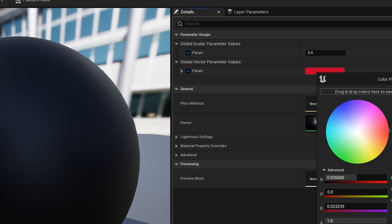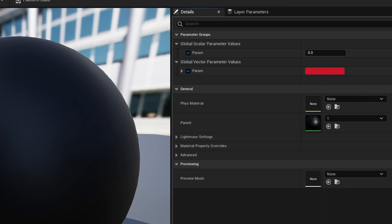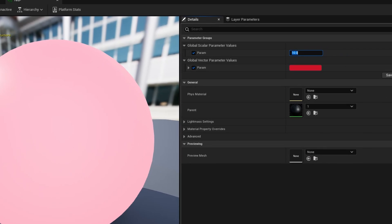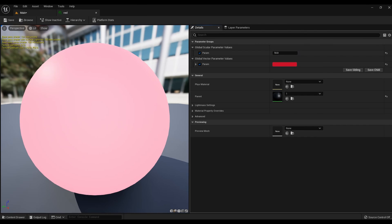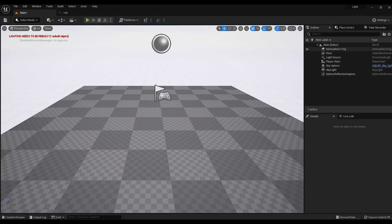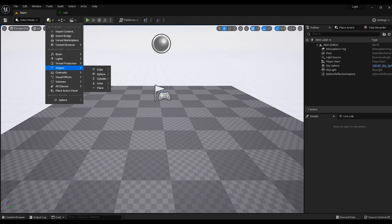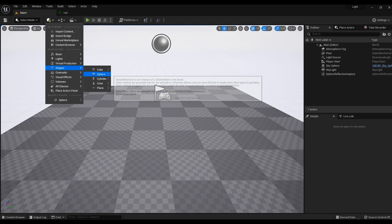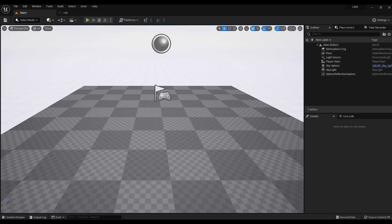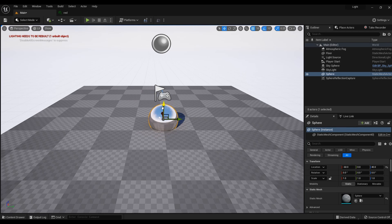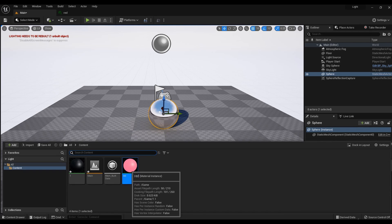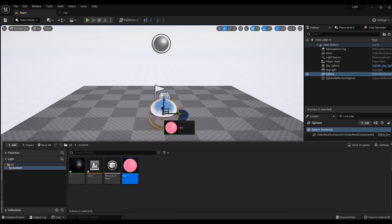The second parameter is the intensity of the glow. At a value of 0, the material does not glow at all, and at 10 it glows quite strongly. Save and let's check it out. I will create a sphere on the stage.